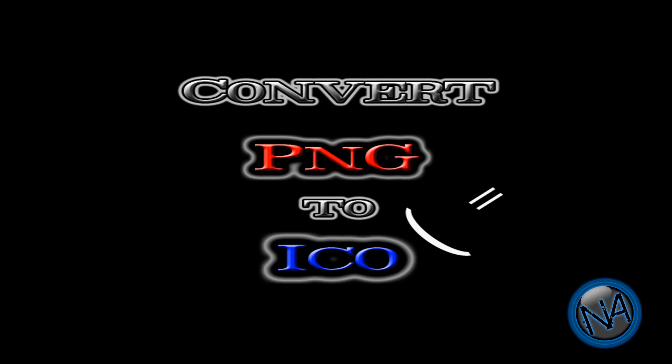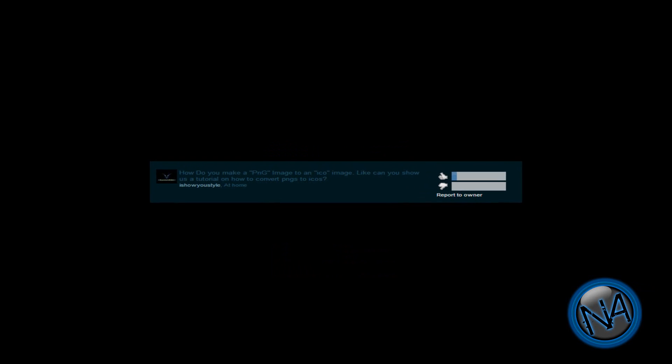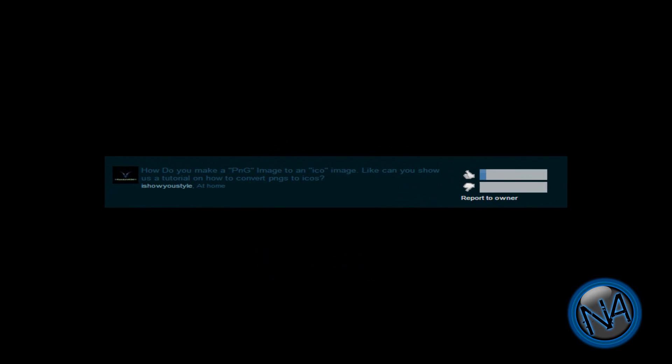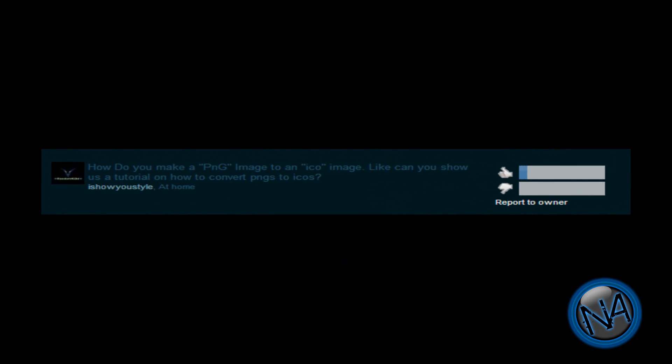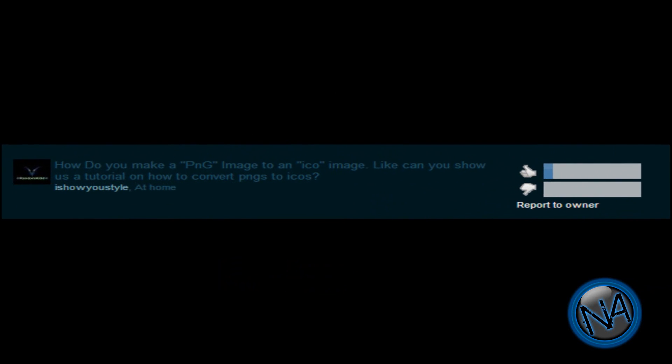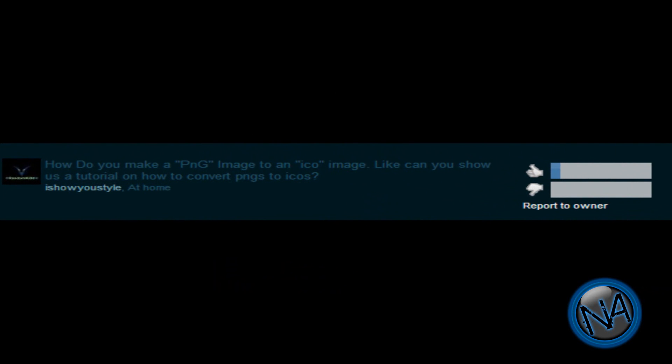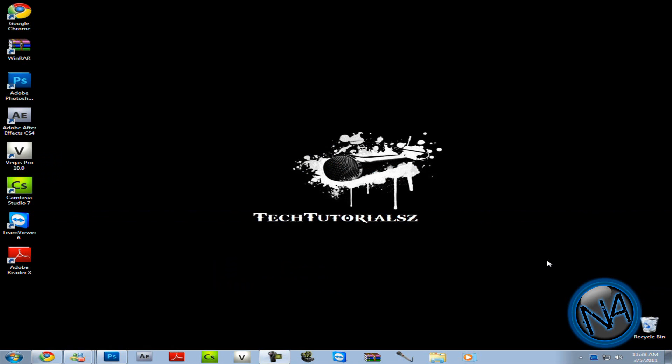So this is his question. How do you make a PNG image to an ICO image? Can you show us a tutorial on how to convert PNGs to ICOs? So basically right now I'm going to reply to that question with a tutorial. I'm going to make a PNG image to an ICO and prove it to you that it is an ICO image by changing one of my icons like Camtasia.